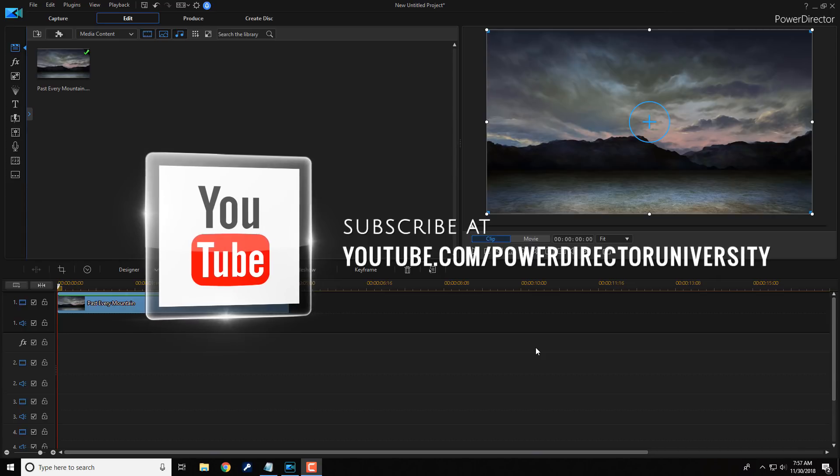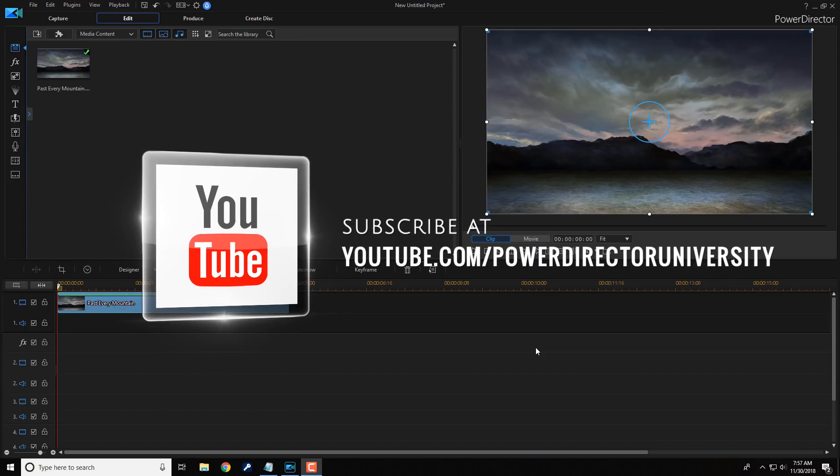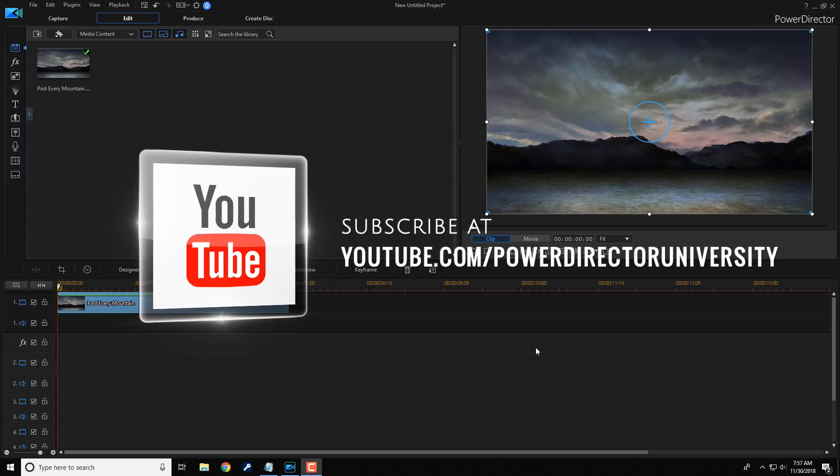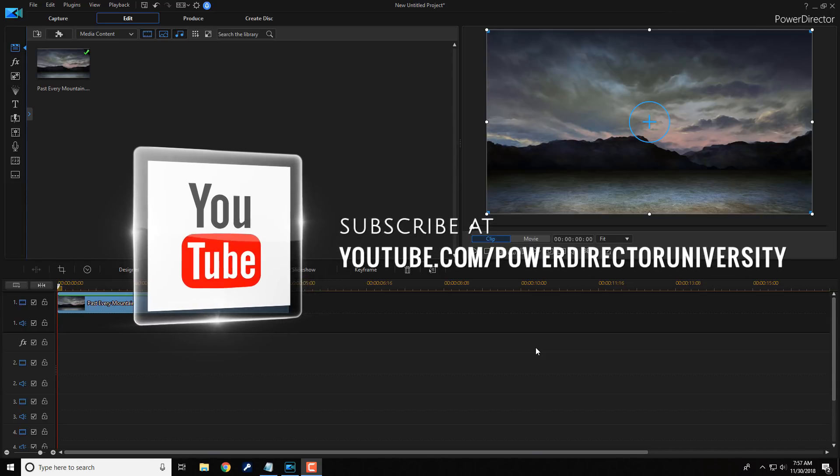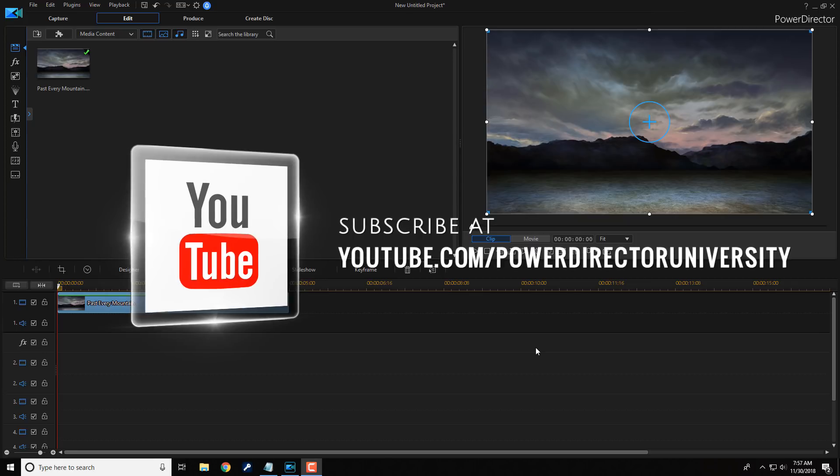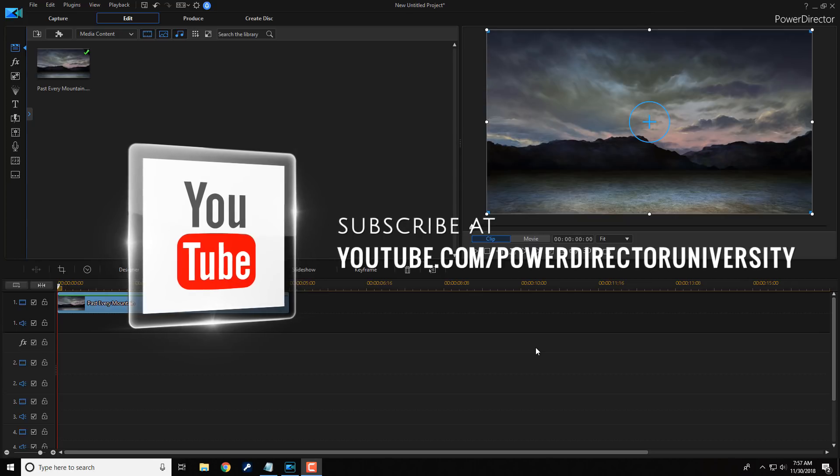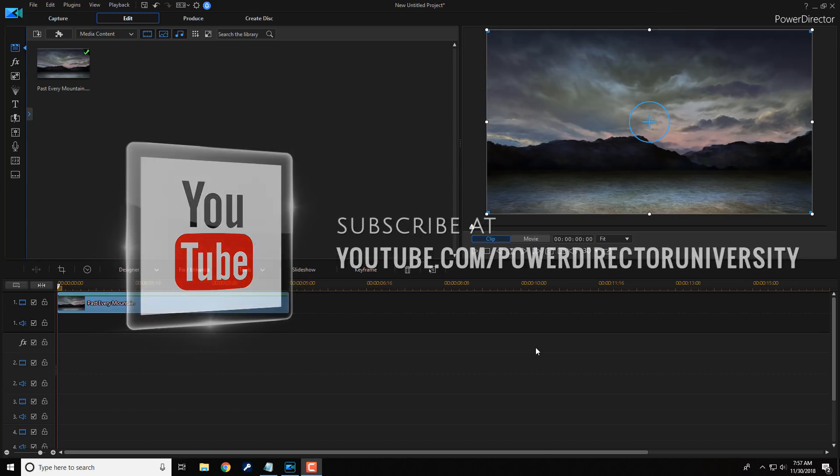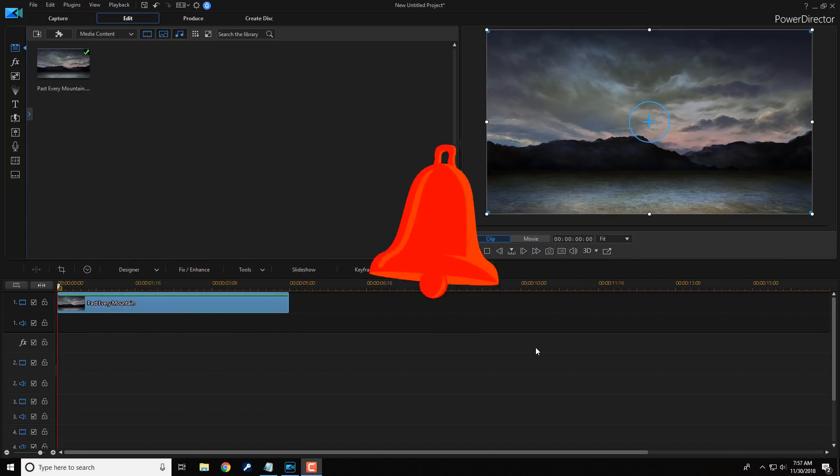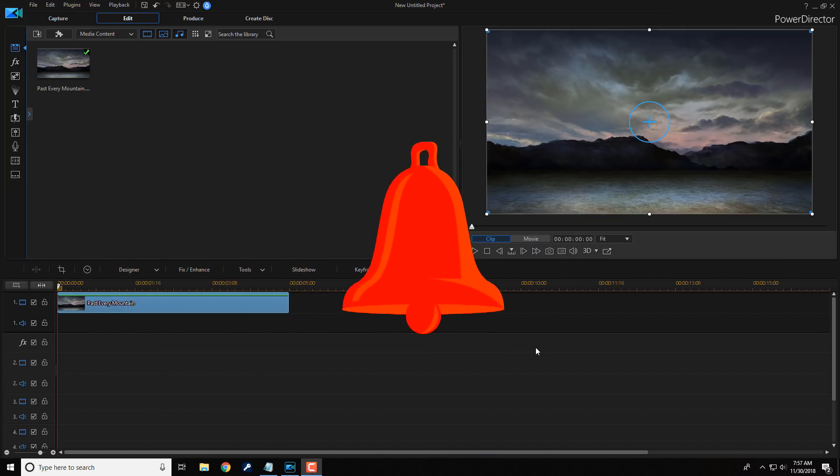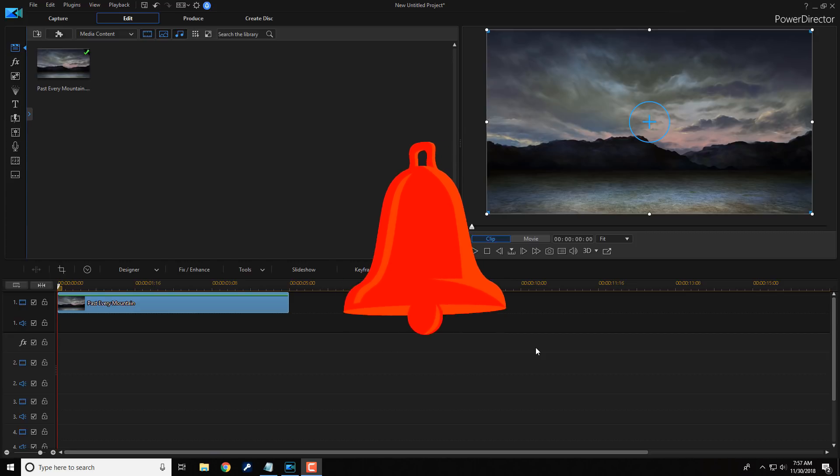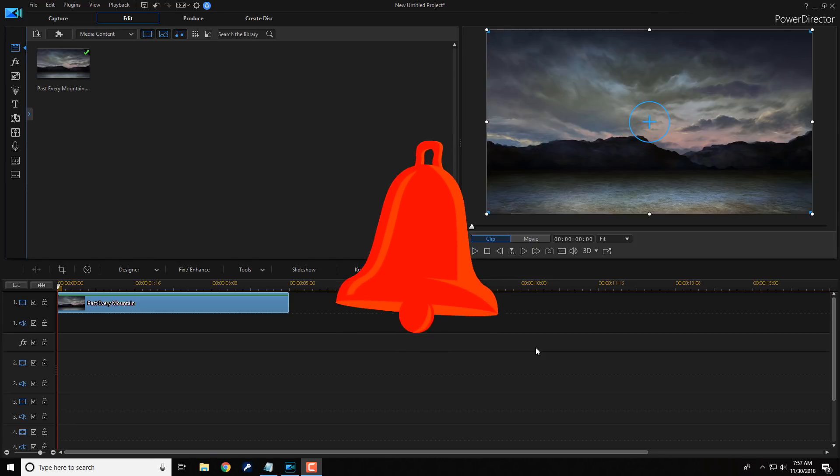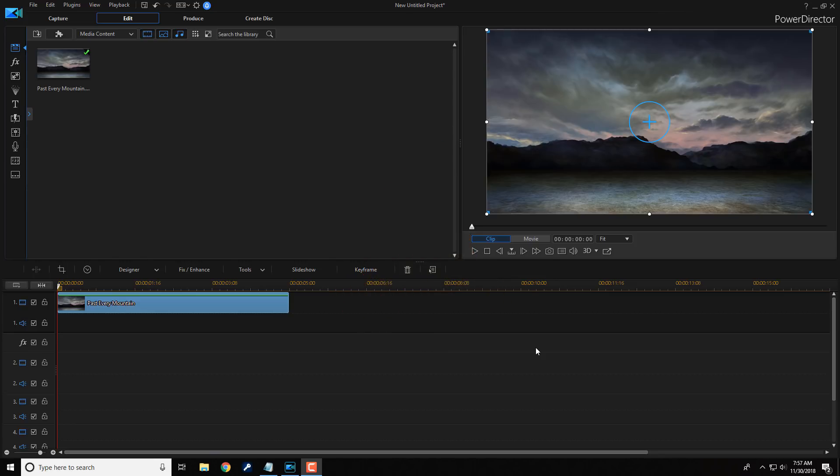I want to remind you to subscribe to PowerDirector University to see great tips and tricks just like this every Saturday. And if you subscribe, don't forget to click on the bell to receive notifications every time I upload content to YouTube. Let's get Parallaxed.